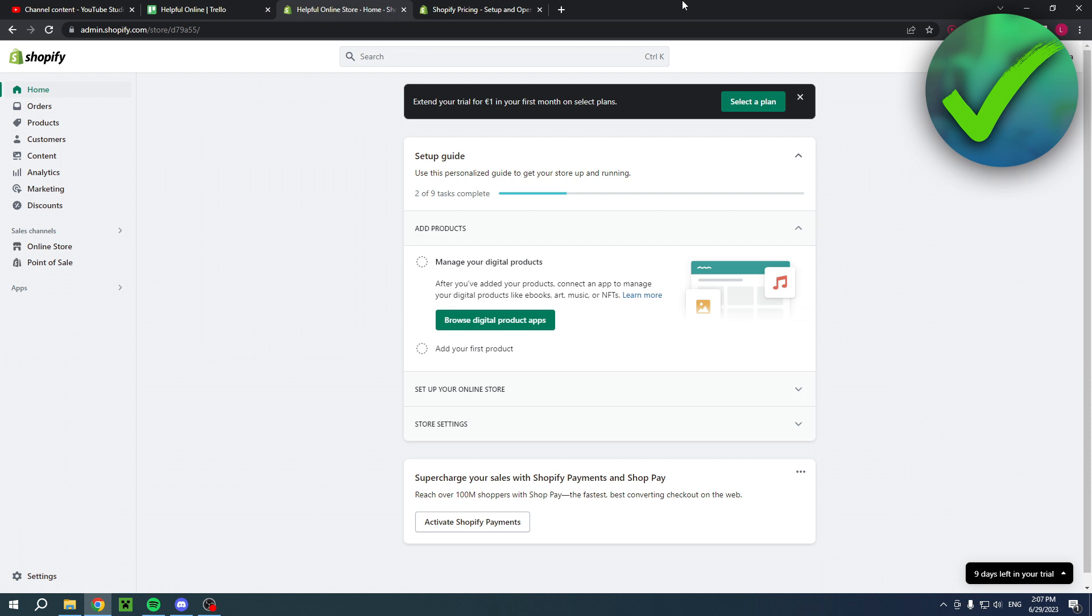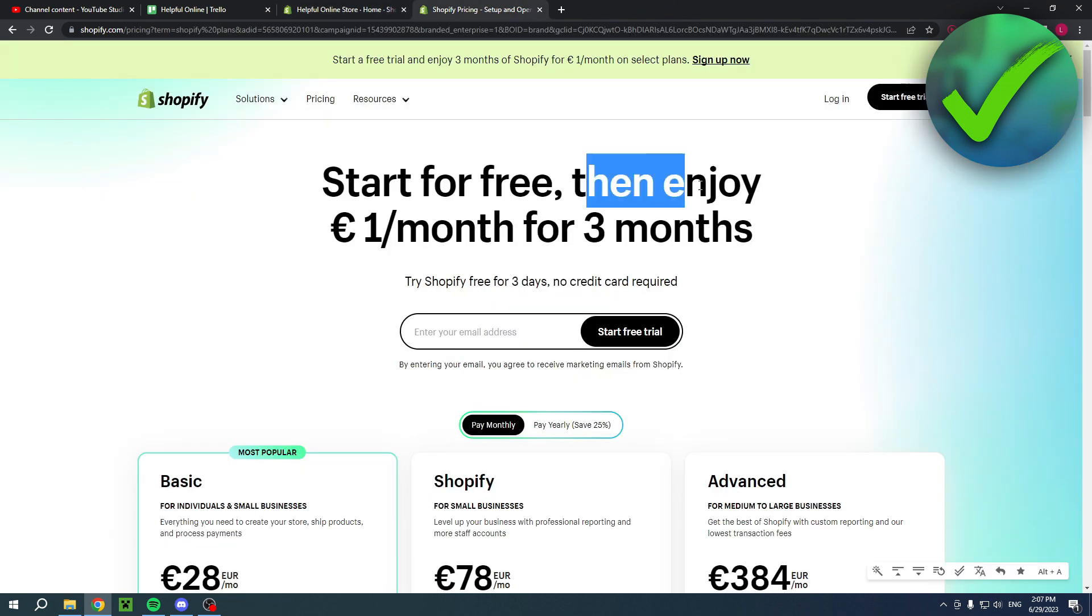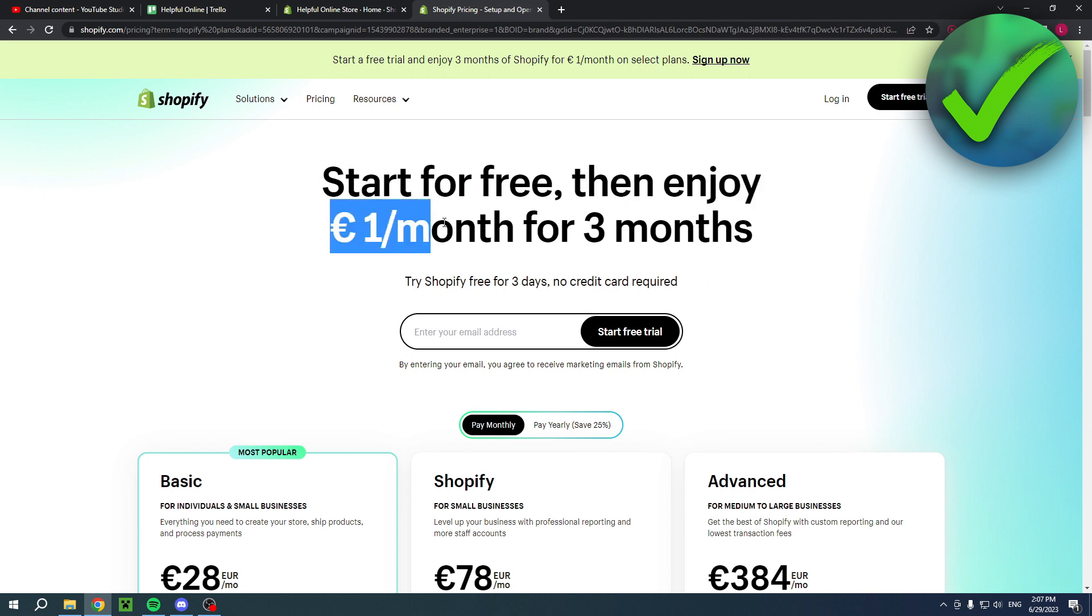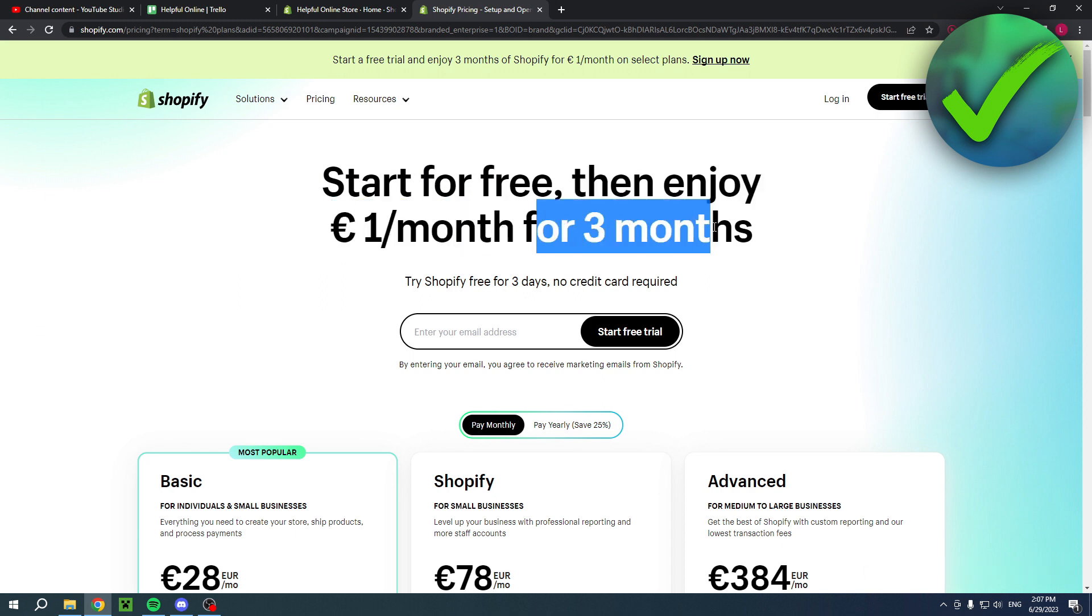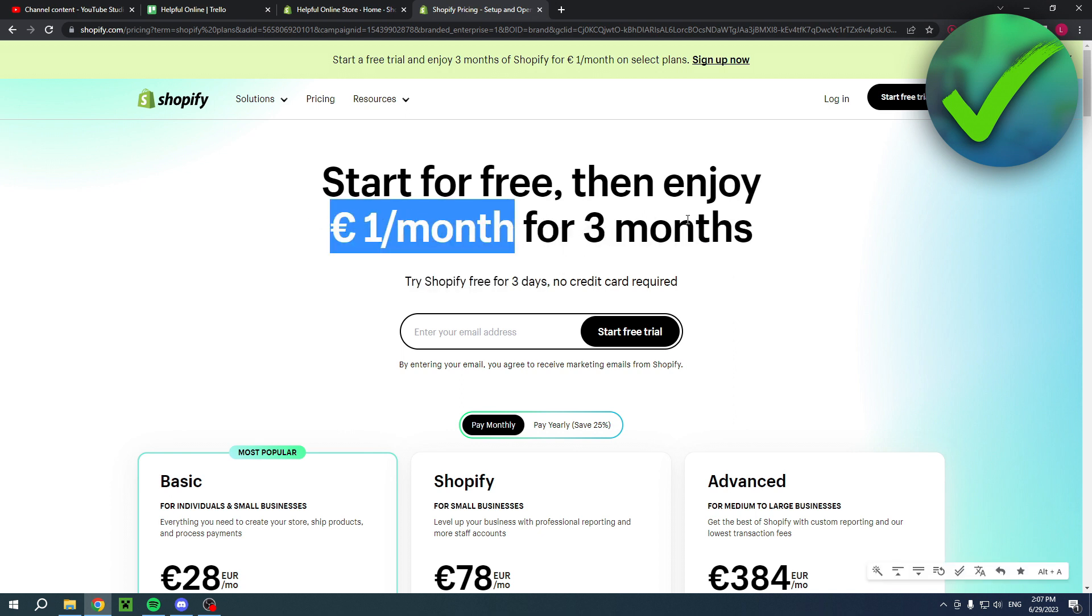If you would like to have your first three months of Shopify for only one dollar per month, you can click on the link in the description of this video. This will bring you over to this page where you can start for free, then enjoy one dollar per month for three months. You can actually try Shopify for free for three days, and then after that you can have that one dollar per month option. If you would like that, click the link in the description. This will also help me out greatly.